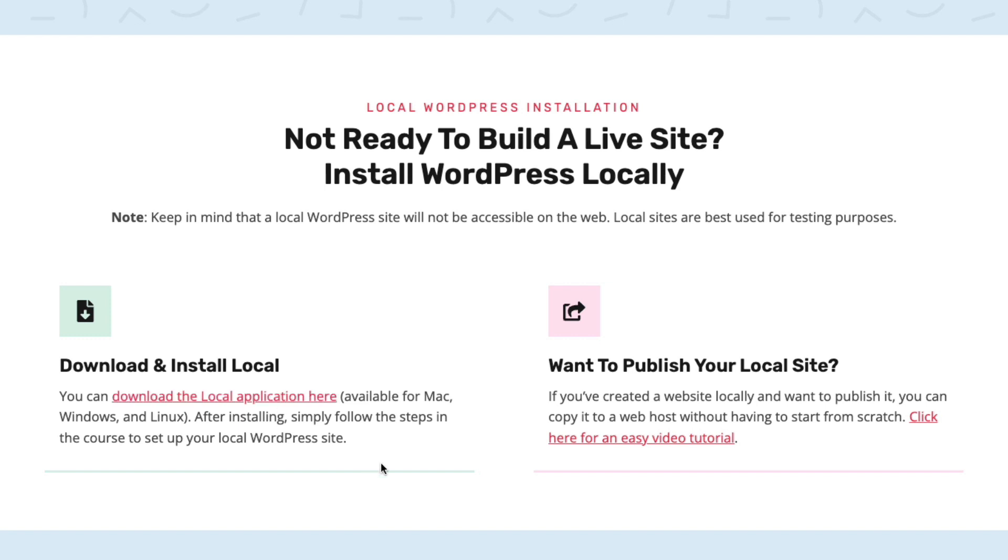Side note here, if you do end up following this process and you build a local website that you're happy with and you decide, hey, this is pretty good, I actually do want to publish this site, you can do that pretty easily.